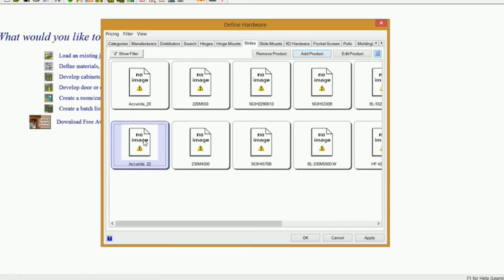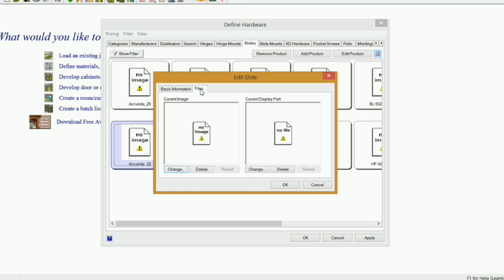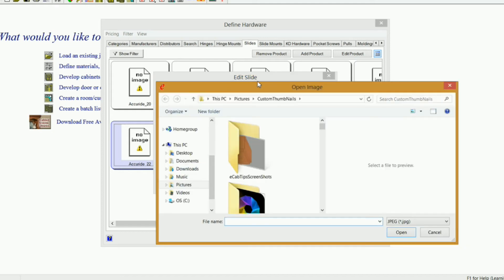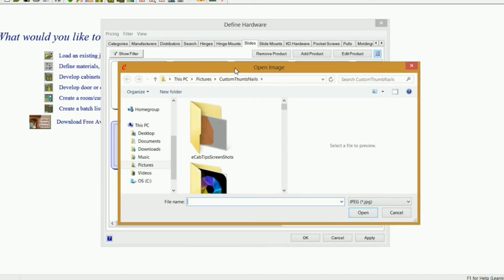Now you see we don't have an image. If you want to put an image in there, you can edit your product, go to Files, right here where it says no image, you can either click on that, or click Change, and you would have gone somewhere and found an image of the slide that you want to put in here.